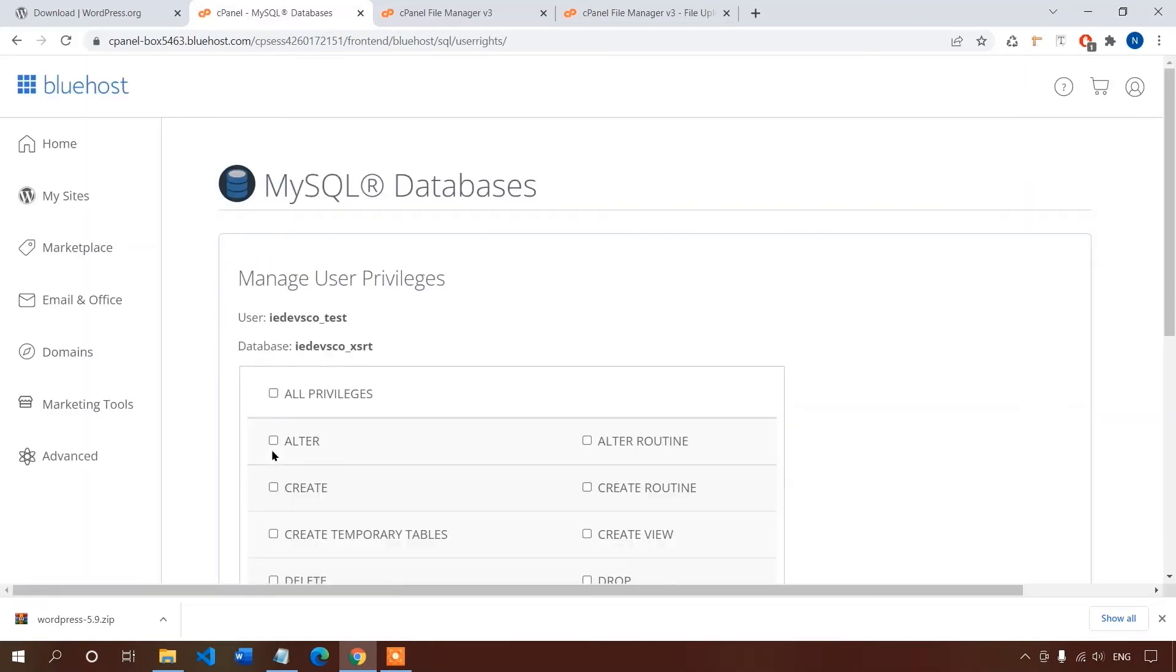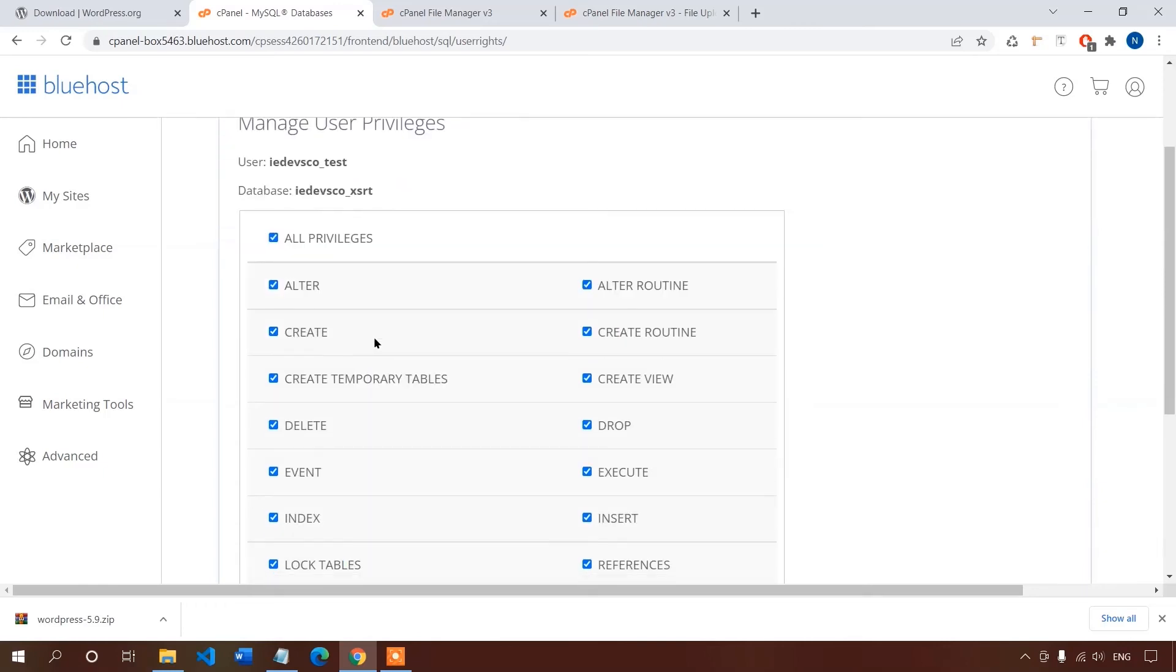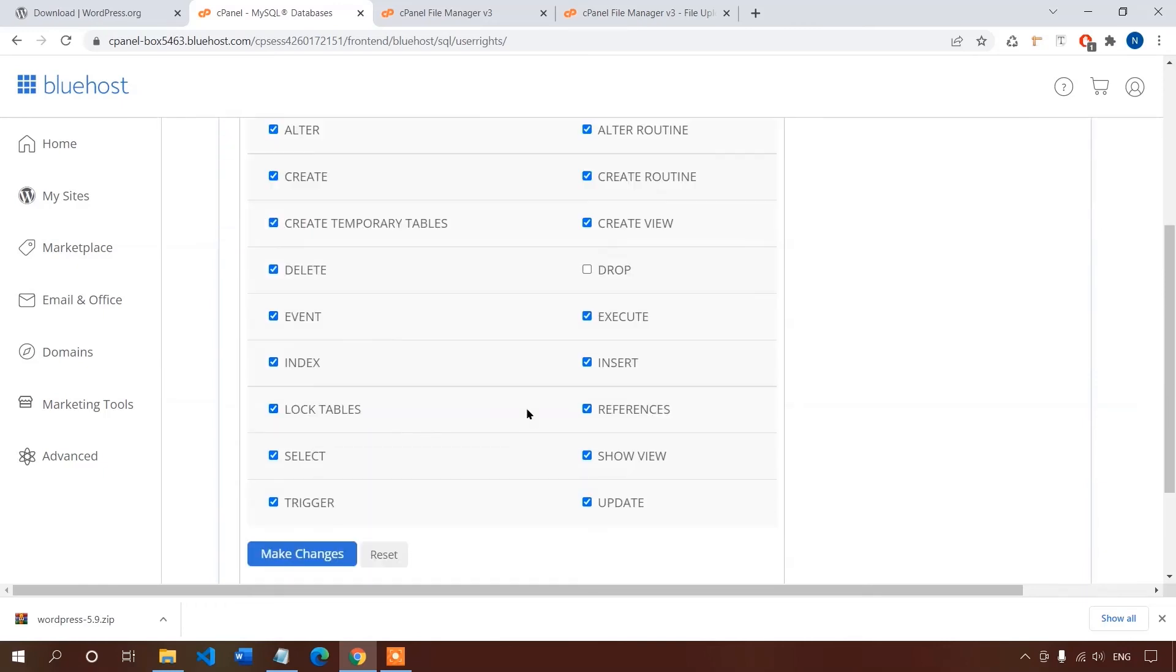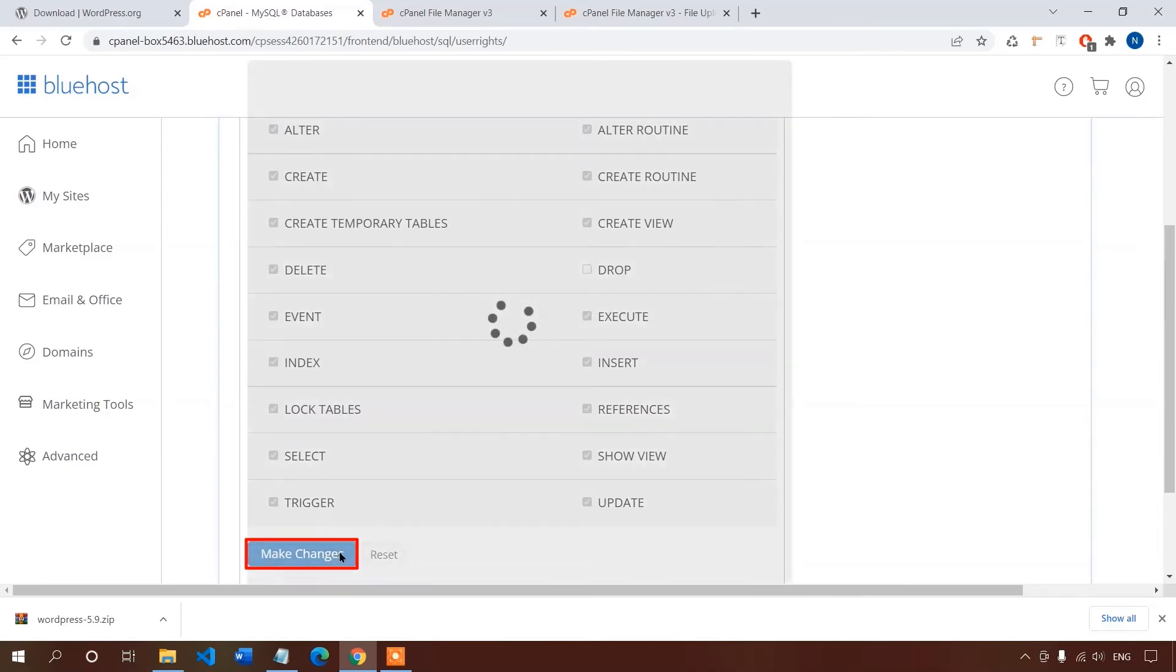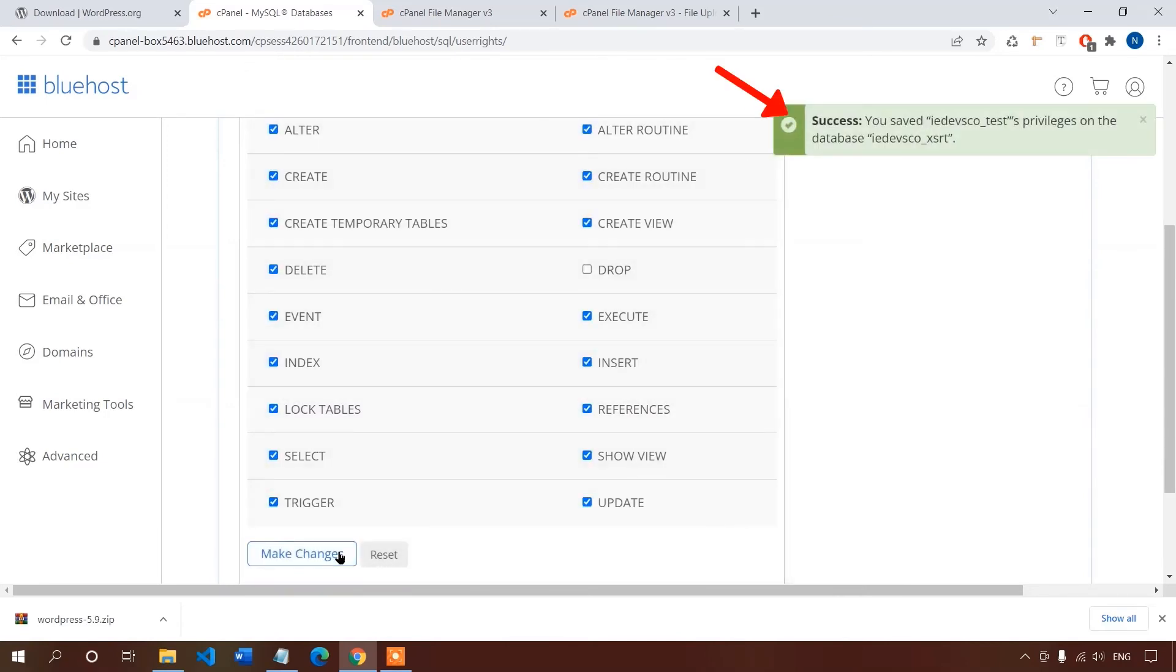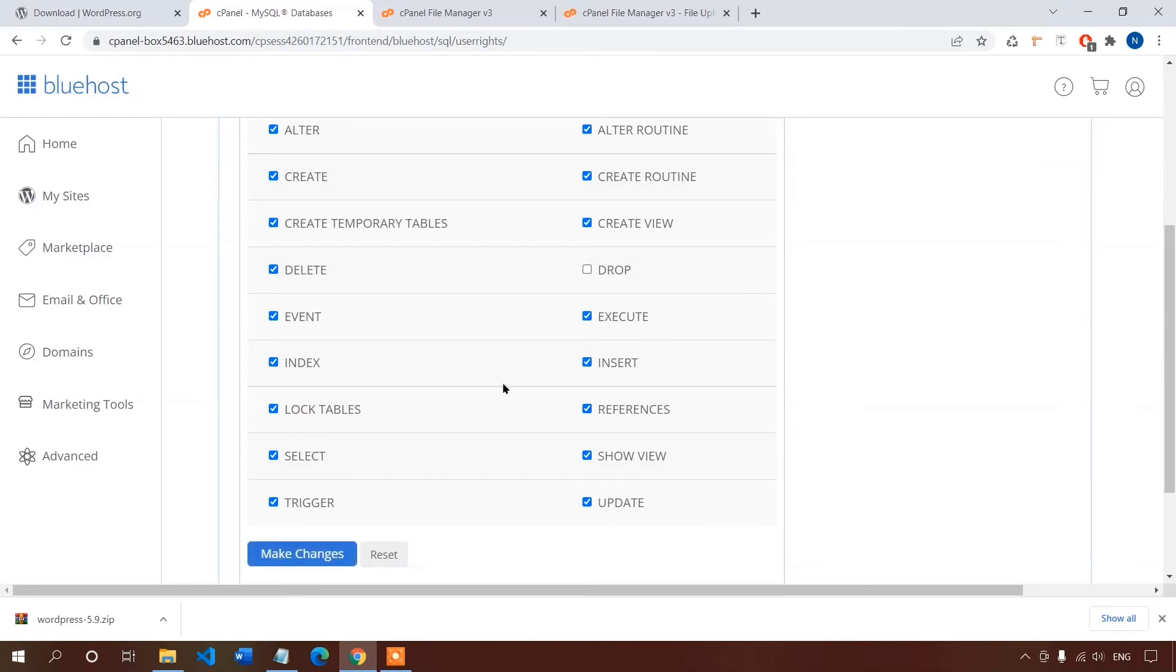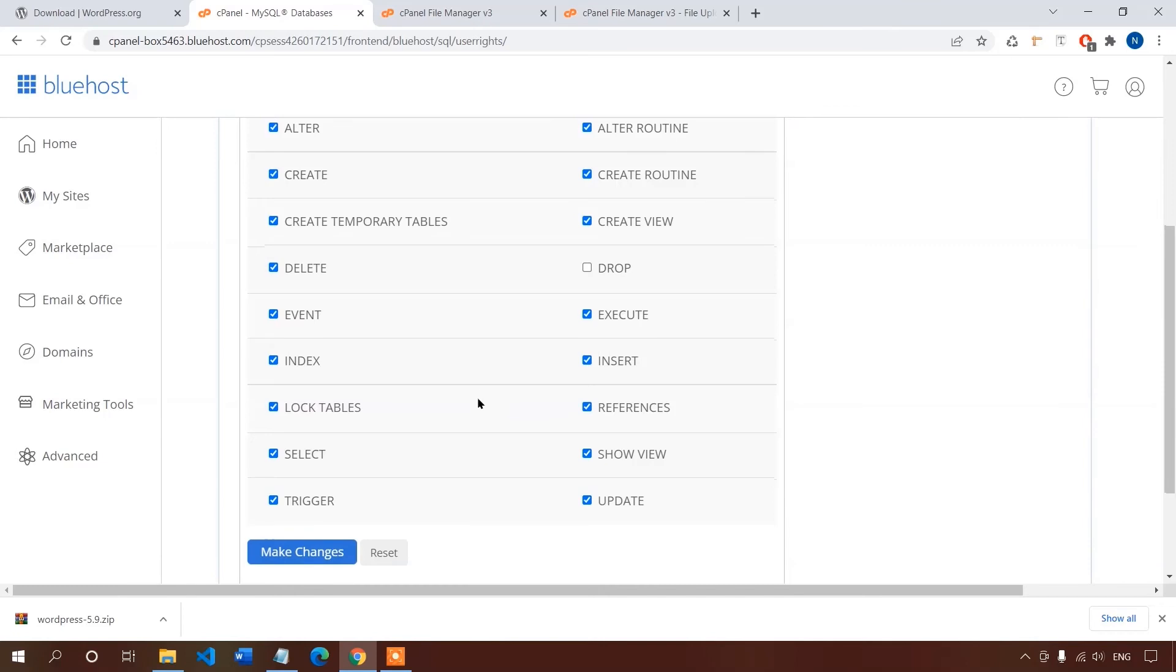Then you will be sent to this interface to manage user privilege. Here you can check what the user is allowed and what not. We will check all privilege but uncheck the drop option for better security reason. Finally hit make changes. You can see the success message here in the top right corner. So the work is complete here, now let's get back.